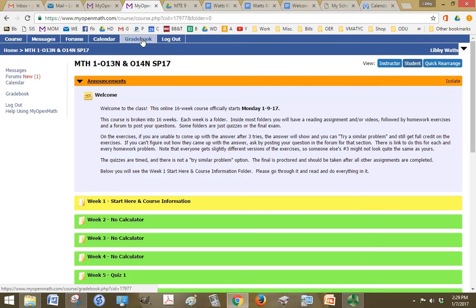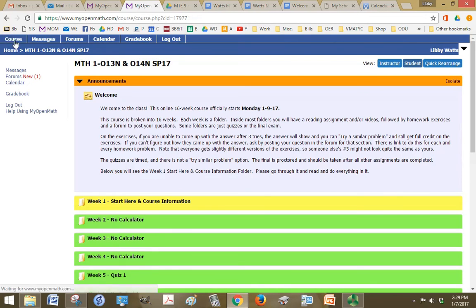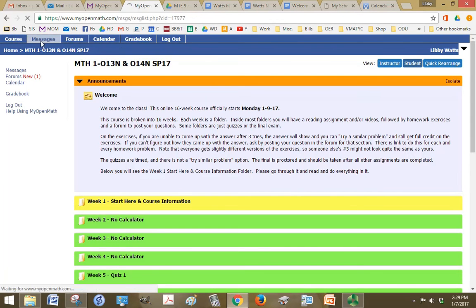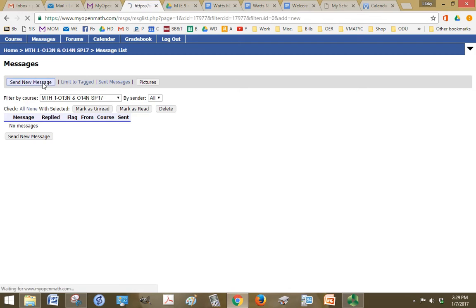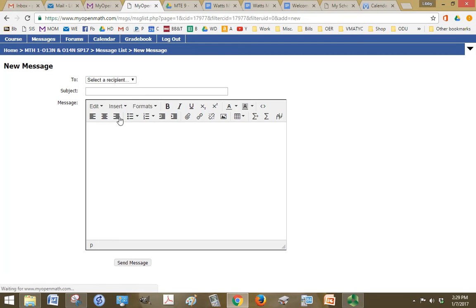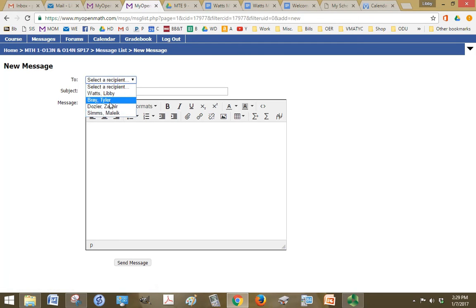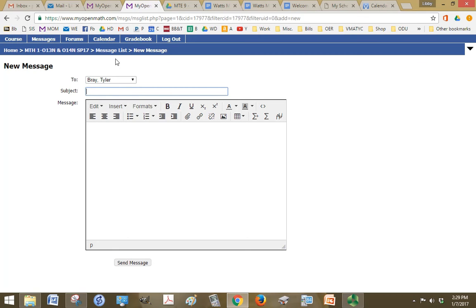Across the top you have some menu items: course, which will just take you to the home of the course, so it's right where we are; messages, so if you want to send a message or read your messages, you can click here. So to send one, you click send new message, pick somebody in the class, put a subject and then write a message to them. So you can message me or any of your classmates.